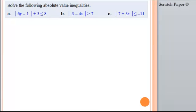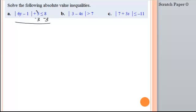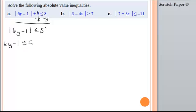Now we're going to have some absolute value inequalities — that's a tad bit different. When we had absolute value equations, we had to set up two different situations, and the same thing happens with absolute value inequalities. The very first thing is to make sure you have the absolute value by itself. We need to get rid of this 3, so subtract 3 from both sides, giving us absolute value of (6y minus 1) is less than or equal to 5. Now you set up your two situations: write it exactly as it is — 6y minus 1 is less than or equal to 5.